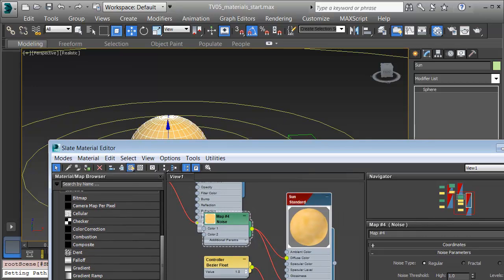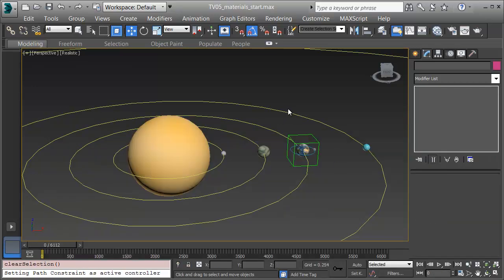In the next video, we'll look at getting a star field behind and setting up a camera on the Earth to see our moon go around as we see the rest of our planets.